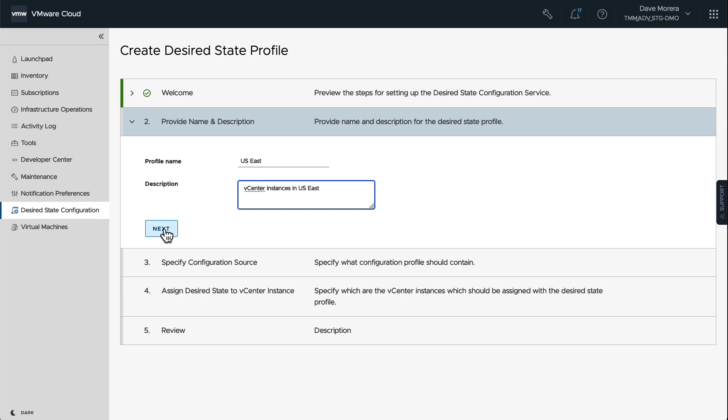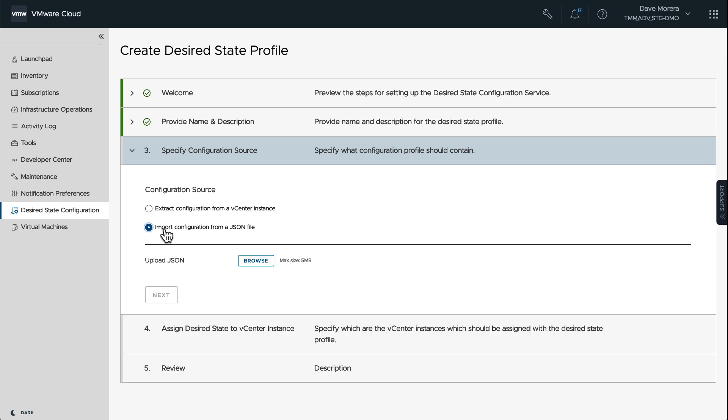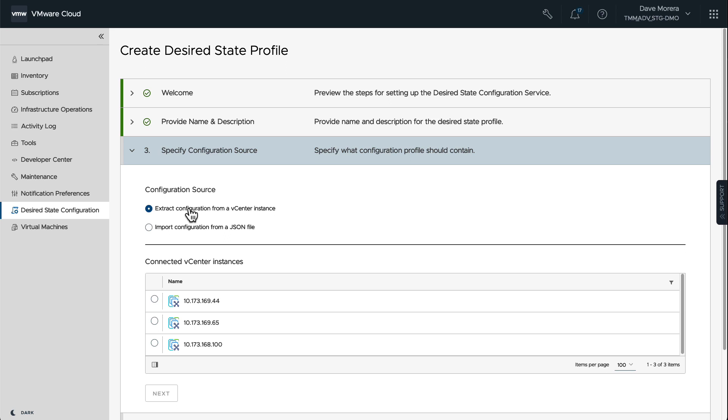It's as easy as clicking Next. Here we have the option to either extract the configuration from a vCenter instance or import your own JSON file. So let's pick one of the vCenter instances.